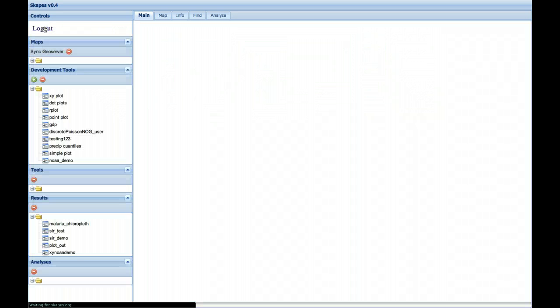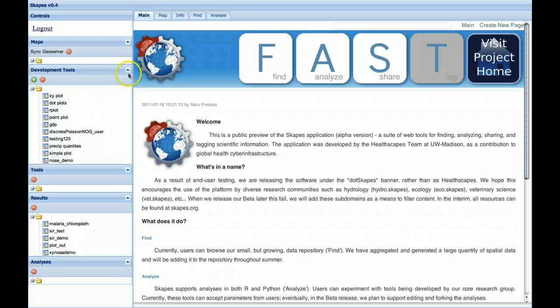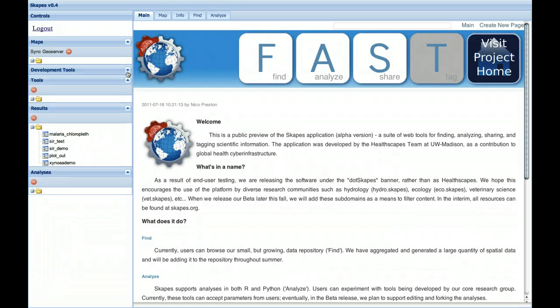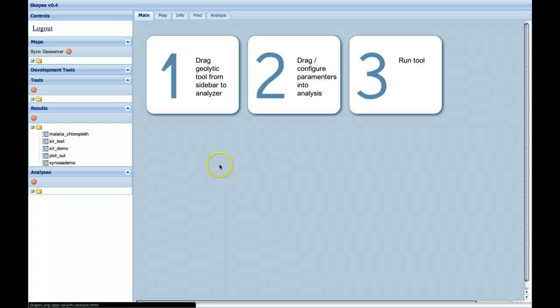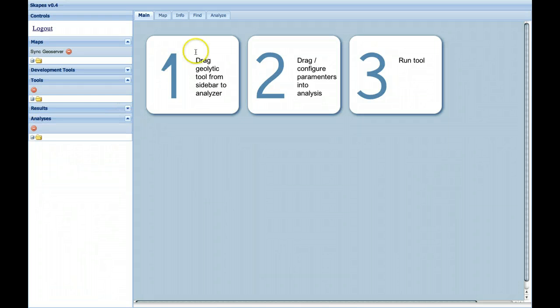In this case I've already logged on, so it's bringing up my tab, my sidebar. So the first step is to drag a geolytic tool from the sidebar to the analyzer. There aren't currently any tools in my sidebar, so we have to go find some.